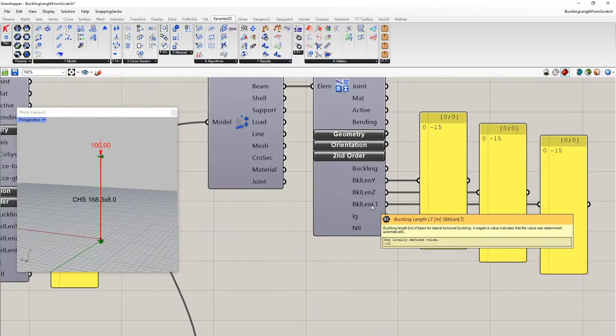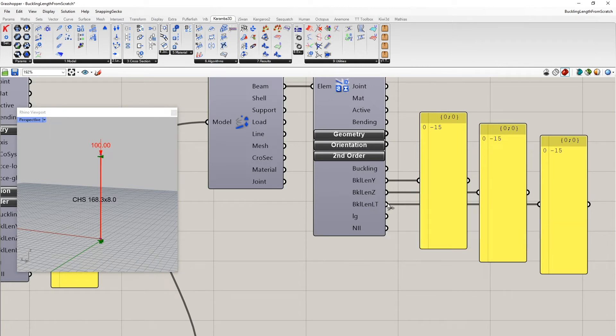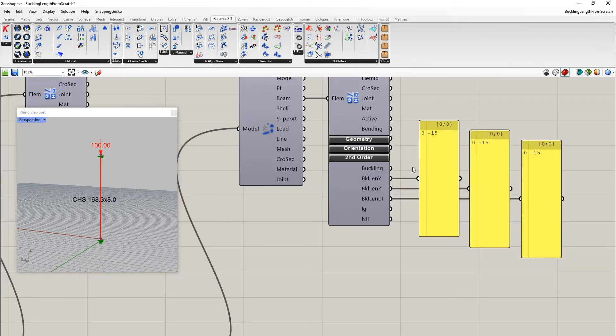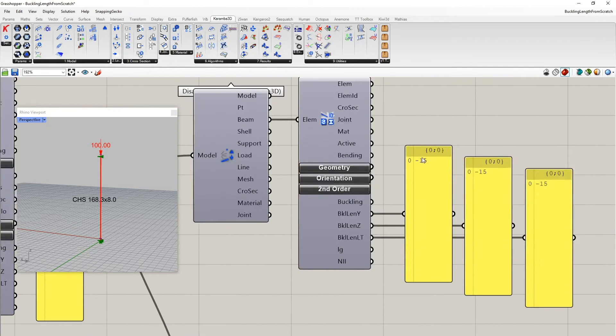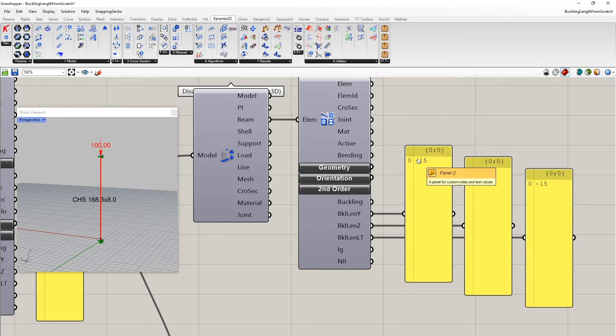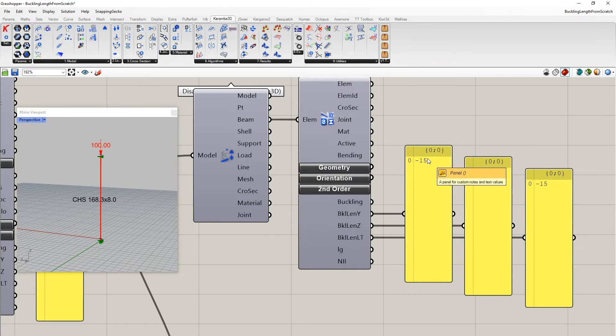Lateral torsional buckling is a phenomenon which can occur in case of so-called open cross-sections like I-beams. But it now leads too far to explain this in more detail. But what we see here is now a value of minus 15. The minus means that the buckling length was set by Karamba and not by the user. And so the buckling length used is 15 meters in this case.